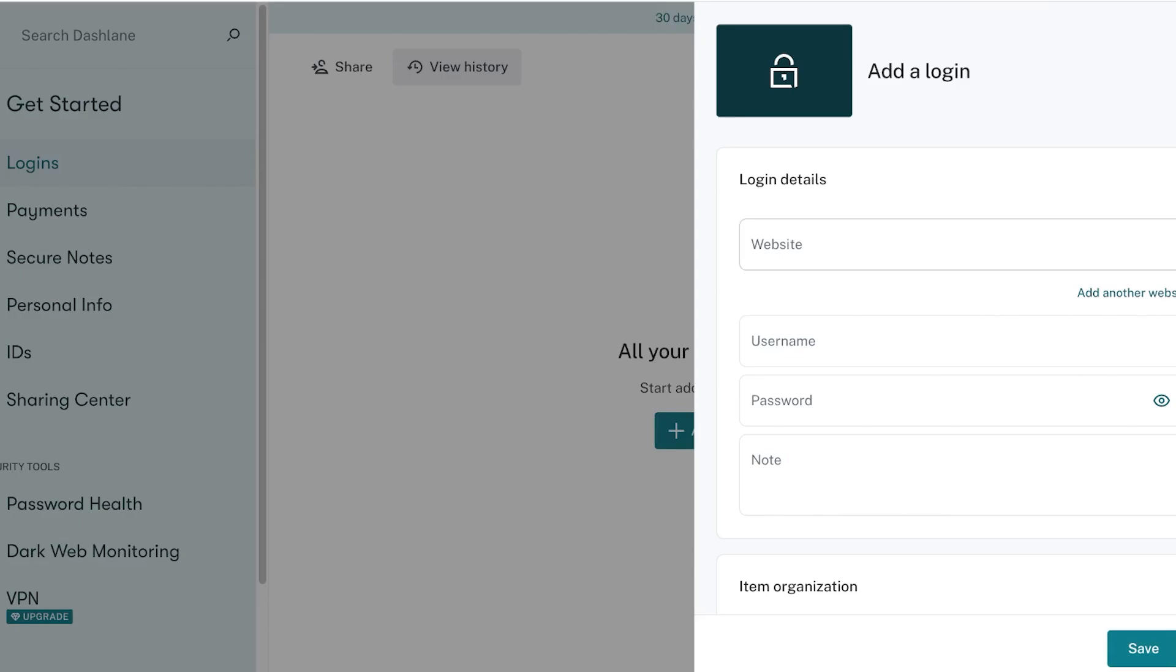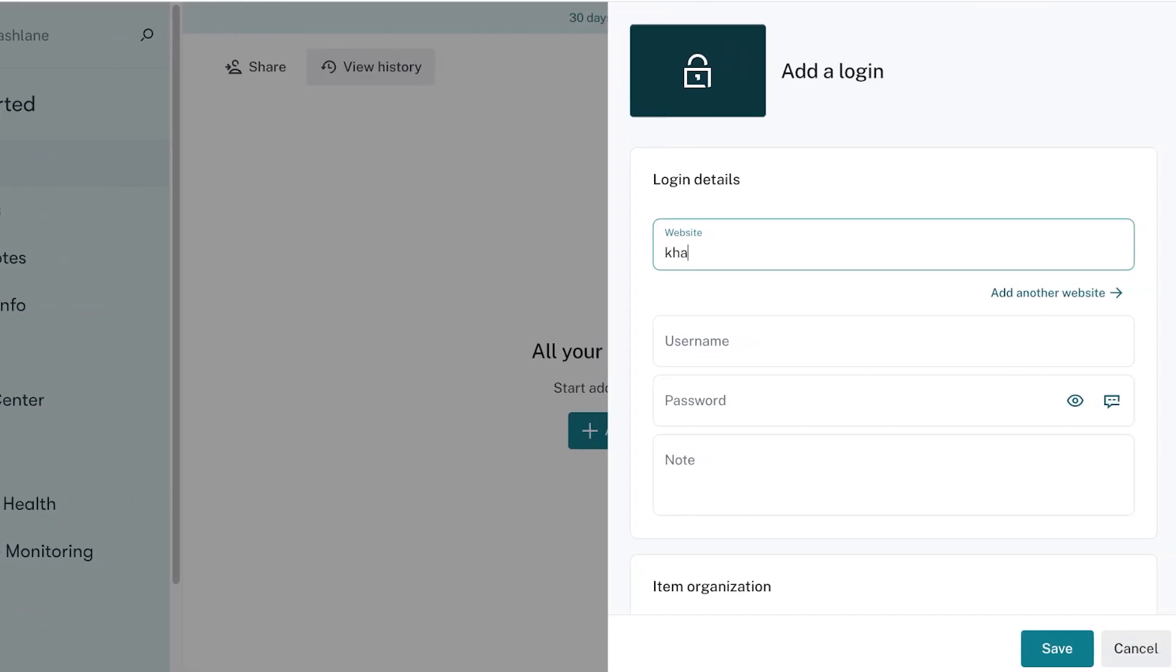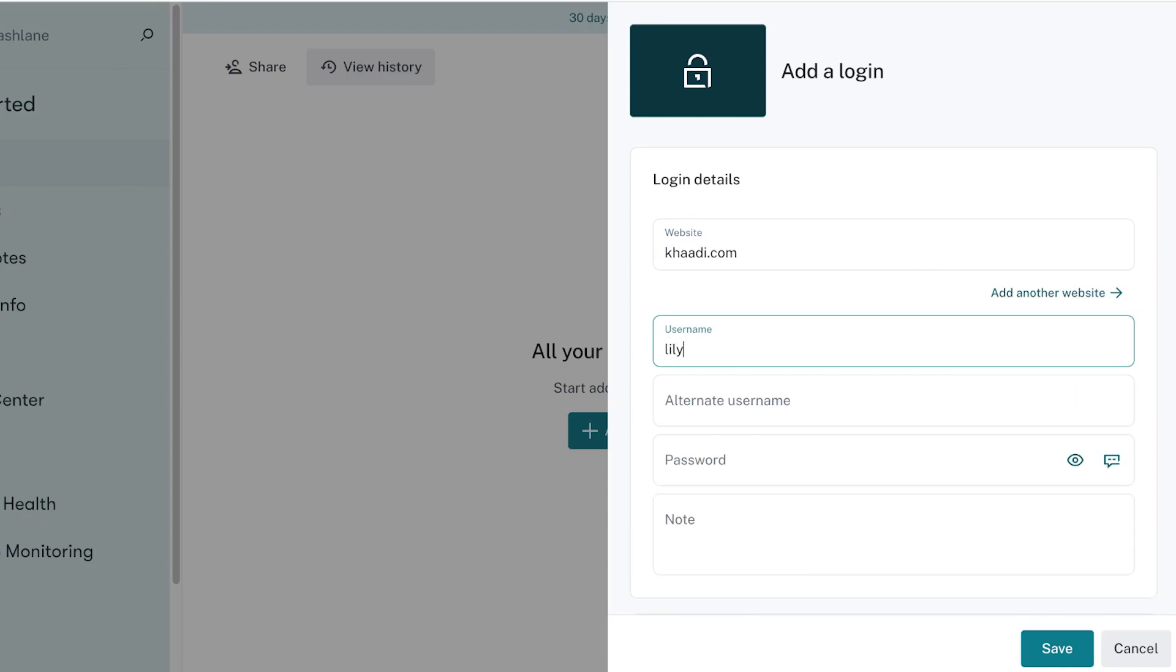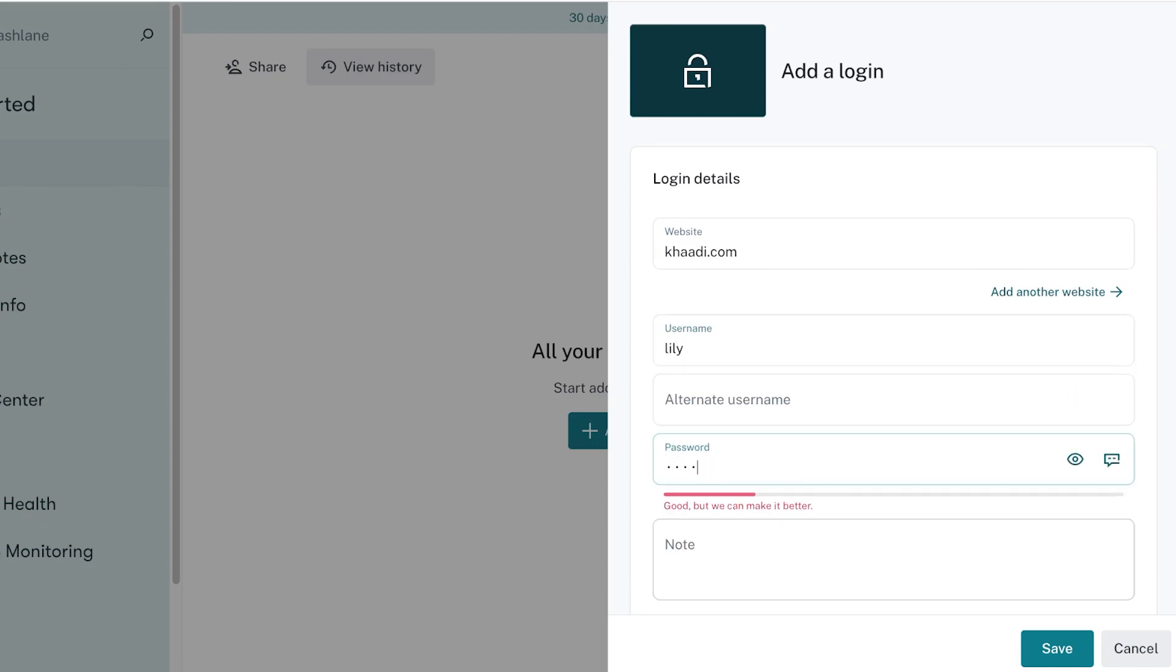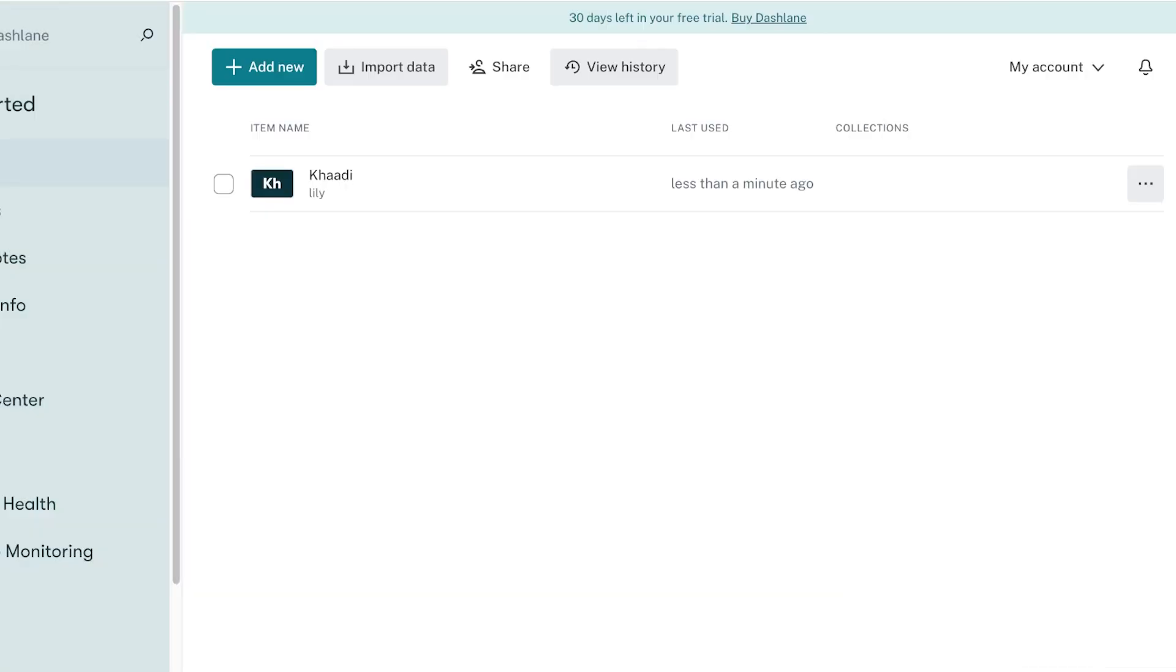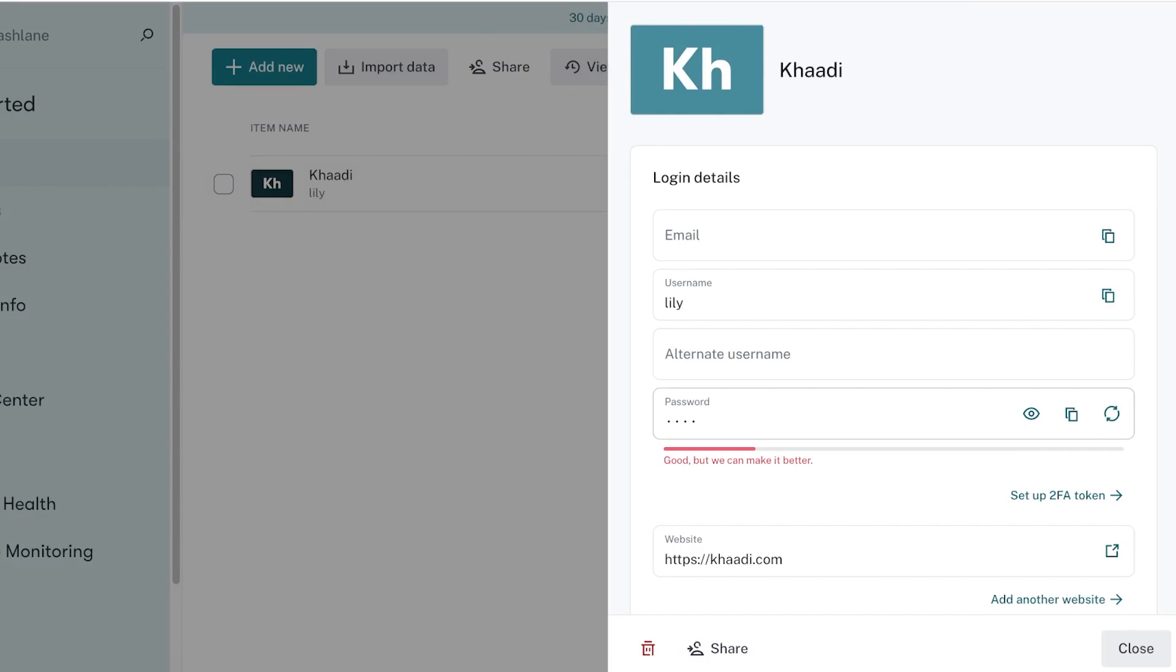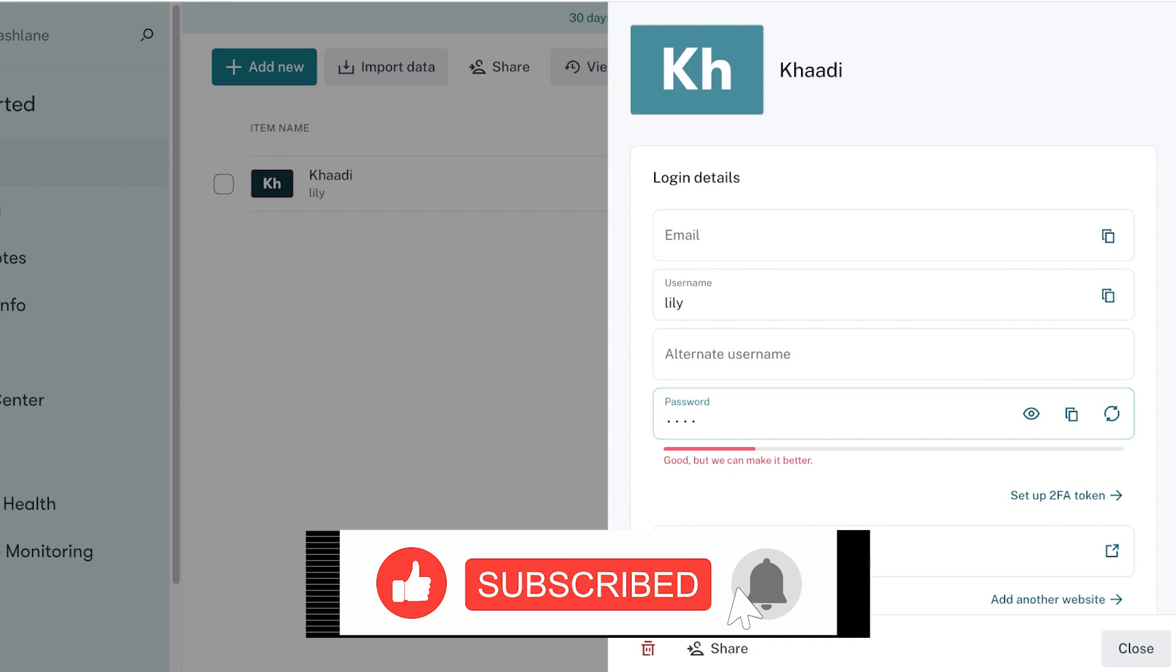You can click on add new and add your website login. Let's say I have an account over here and I can add the password like this and then click on autofill if I want to auto login. I'm just going to click on save. Just like that, if I open this website up Dashlane is going to auto login. You can see that Dashlane is also telling me that I have a password that is good but it can be made better.